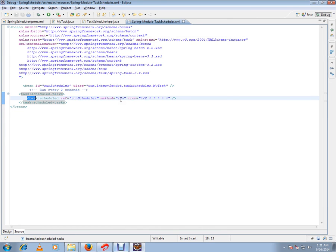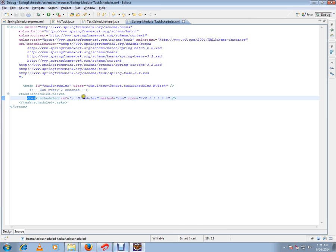Here is the scheduled information, that is the cron expression we are using. For every two seconds, this cron expression says every two seconds run this method on this bean, that is my task. So every two seconds call this run method on my task.